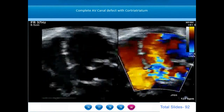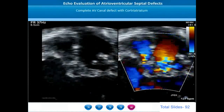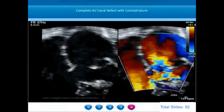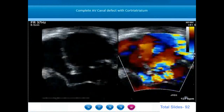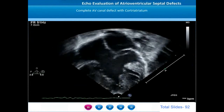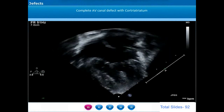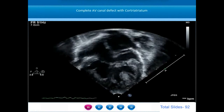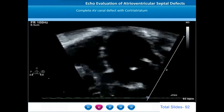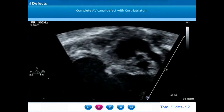Obstructions to left ventricular inflow and outflow can happen in AV septal defects. This is an example of cor triatriatum in a patient with AV septal defect — we notice an obstructive membrane within the left atrium causing flow turbulence in the left ventricular inflow region. On apical four-chamber view, there is a dilated coronary sinus representing persistence of a left superior vena cava. The coronary sinus is fully roofed and in addition there is a cor triatriatum with an obstructive membrane in the middle of the left atrial cavity. Color Doppler interrogation shows turbulence across the cor triatriatum indicating pulmonary venous hypertension.